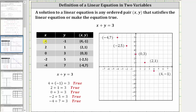For the first row, x is four and y is negative one, and four plus negative one equals three is true. For the second row, (2, 1) is a solution since two plus one equals three is true. For the third row, (0, 3) is a solution because zero plus three is three. For the fourth row, (−2, 5) is a solution since negative two plus five equals three is true. And in the fifth row, (−4, 7) is a solution since negative four plus seven equals three is true.